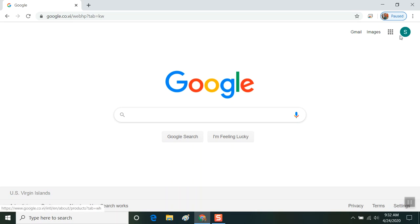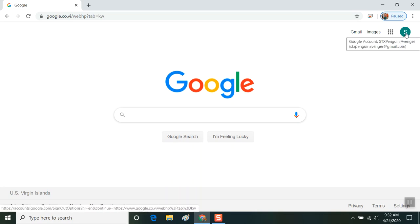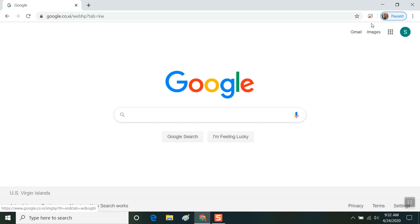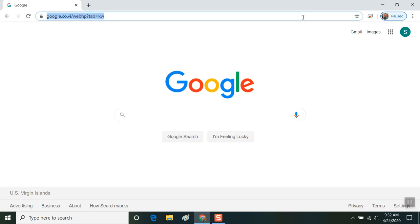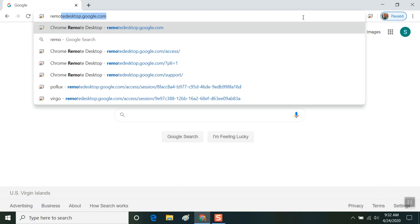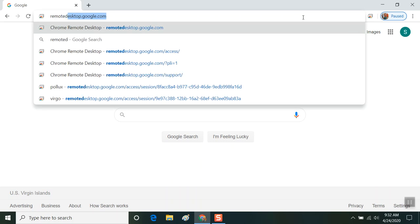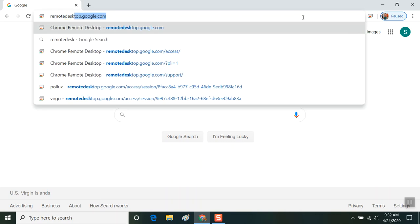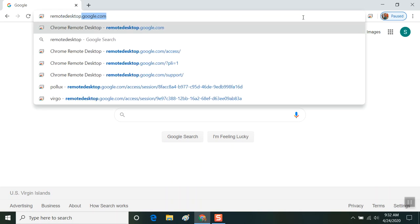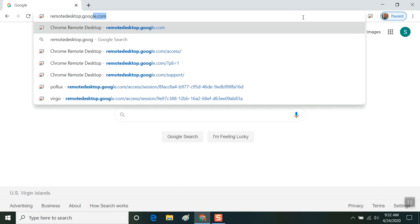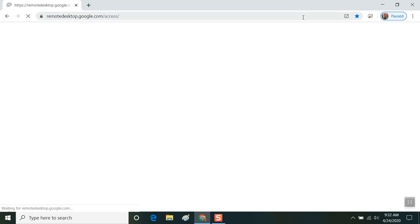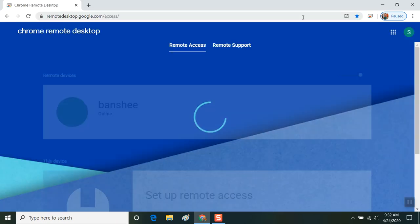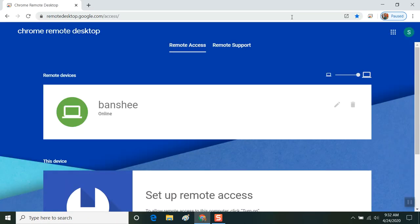Now that you're logged in, you should see the icon up here has changed and you should notice a remote desktop link. But if you don't notice the remote desktop link, all you have to do is go to the address line and type in remotedesktop.google.com and a blue screen will appear.